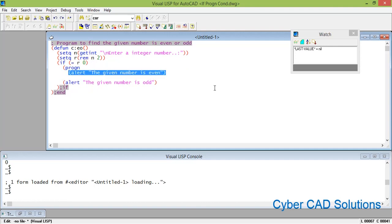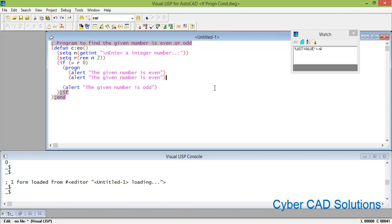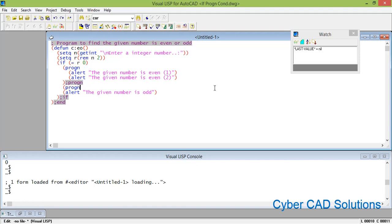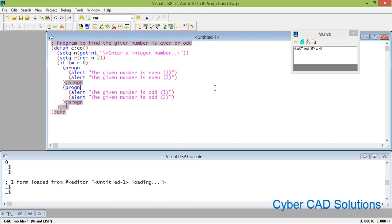I want to show something else — another message as well. So in progn I am writing statement 1 and statement 2. You can see "the given number is even" — showing it a first time — and I am showing the same message a second time, writing "2" to indicate it is the second time. Similarly we will write progn for the false case also. For the false case, this is the first statement and we take a second statement as well and close the progn properly. Just write progn with opening parentheses, and you can write any number of statements within the progn block, then close it.